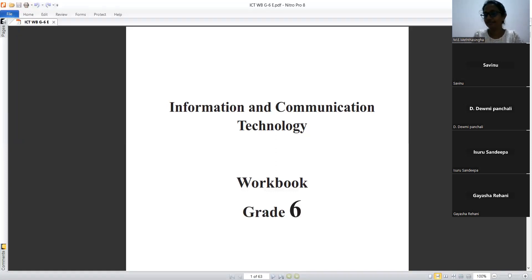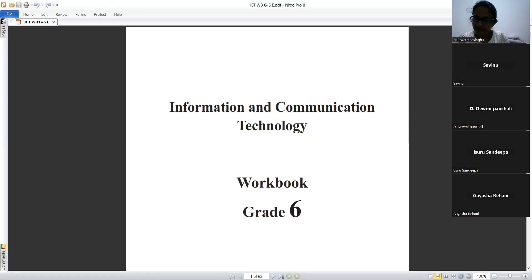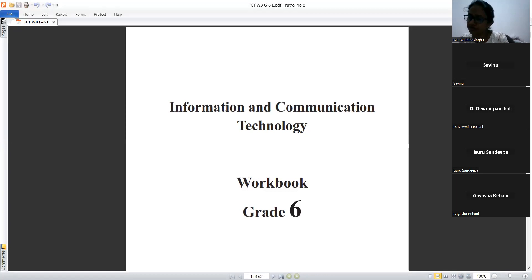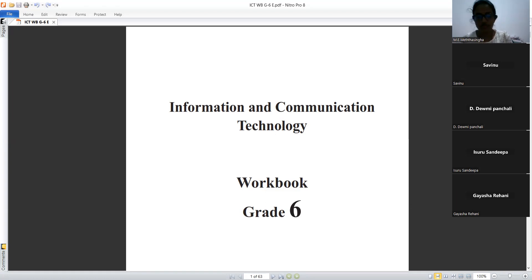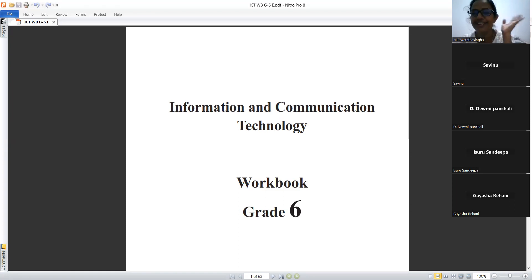Teacher asks Isuru what is meant by an embedded computer. The discussion clarifies that embedded computers are devices with a computer built in to perform a specific type of task — a specific task.